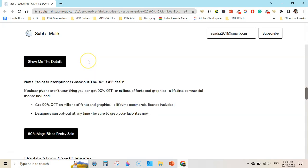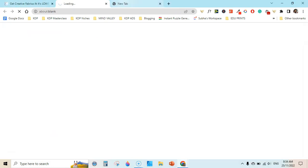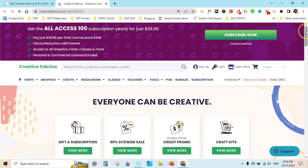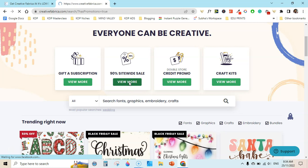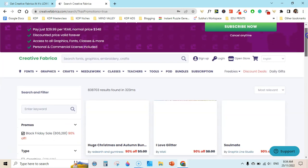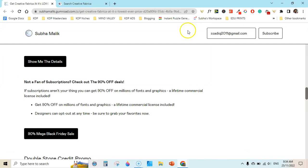If you are not a fan of subscription, you can also check out their 90% off sale. Once you click on the 90% sale, you will see this page with the 90% site-wide sale. You can click here and you will see the 90% off deals here.